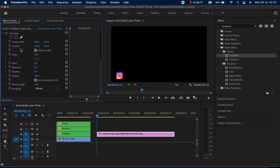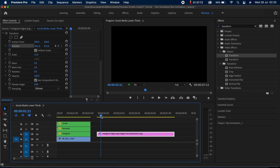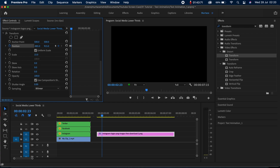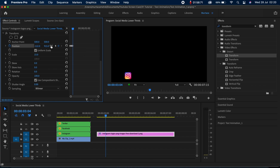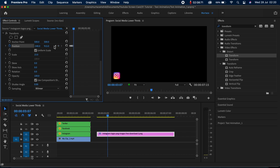We will now start animating it. I'm going to create my first keyframe by clicking on the stopwatch icon in the position effect, then take the logo completely off screen. I'll move my playhead forward and create another keyframe by clicking on this icon, then bring the logo back on screen. I'll then move six frames ahead and create another keyframe, bringing the logo back to its position. Let's play this and see — I think it looks great.